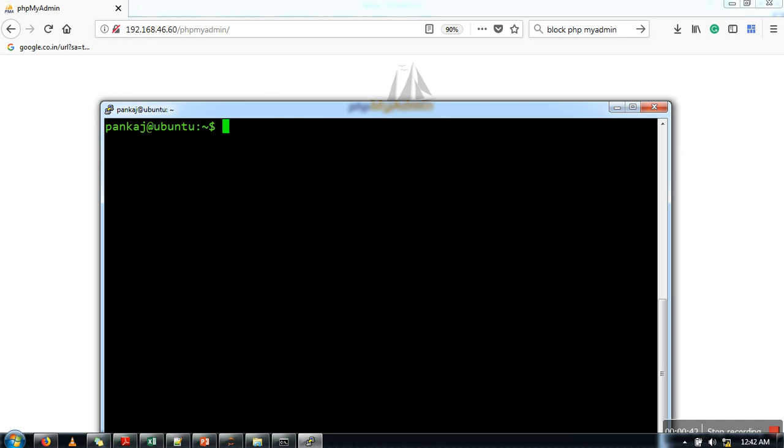Now what you need to do is add some configuration lines in the phpMyAdmin configuration file. The command is: sudo vi /etc/apache2